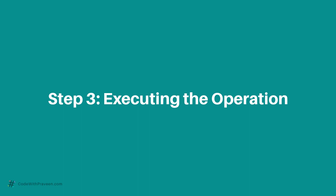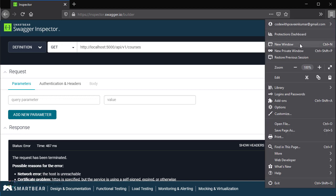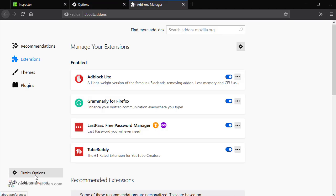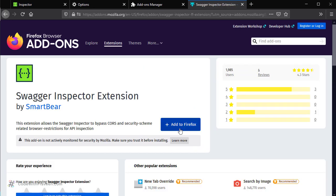In step 3, let us see how we can install the Swagger Inspector extension and then execute the operations in Swagger Inspector tool. In order to install the extension, we go to the extensions dialog. Since the current browser is Firefox, I am going to install the extension specific to Firefox. In case you are using other browsers such as Chrome, then you can go to the respective marketplace and install Swagger Inspector extension. I go to options, followed by extensions and themes, followed by extensions. Let us search for the extension using the name Swagger Inspector extension. I go ahead and click Add to Firefox. This extension allows Swagger Inspector to bypass CORS and security scheme related browser restrictions for API inspection.